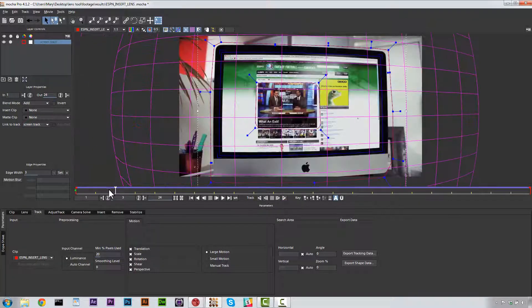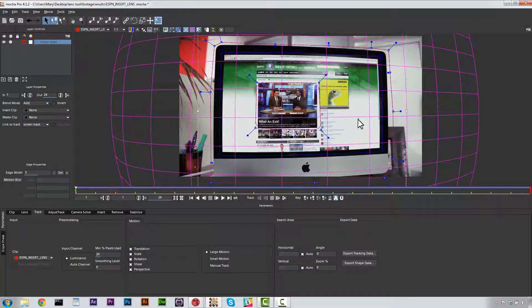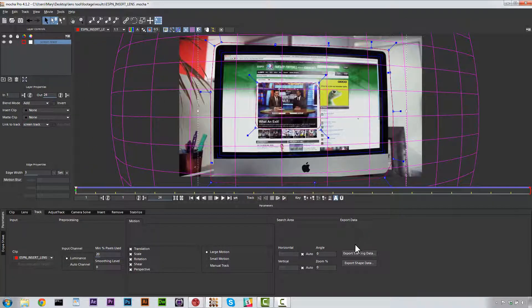All right. Once we are confident that our track looks good, we're going to go ahead and export our tracking data.